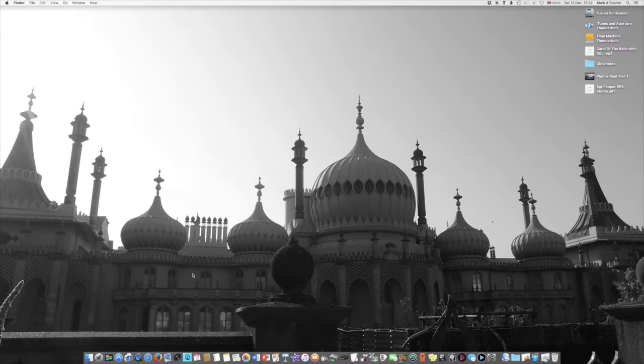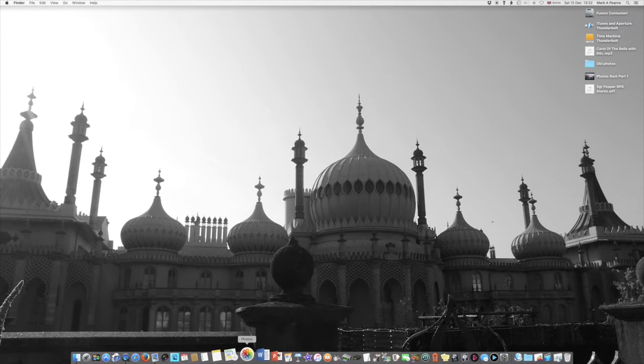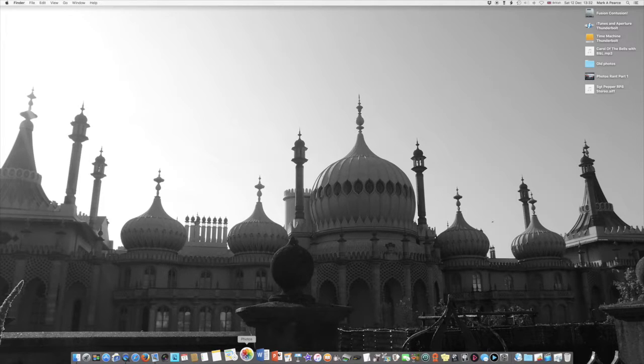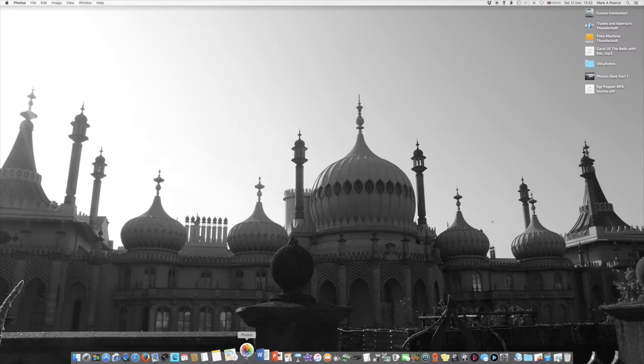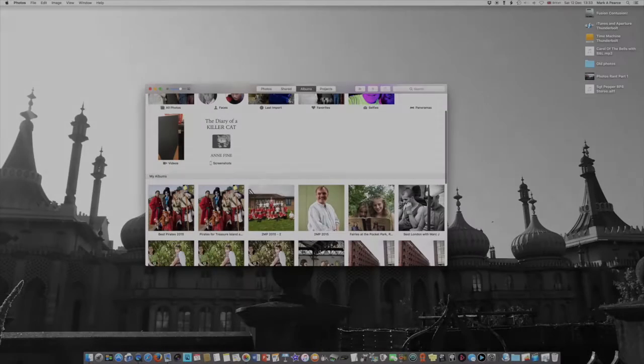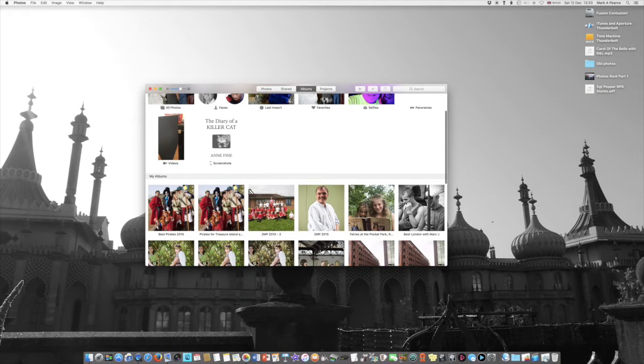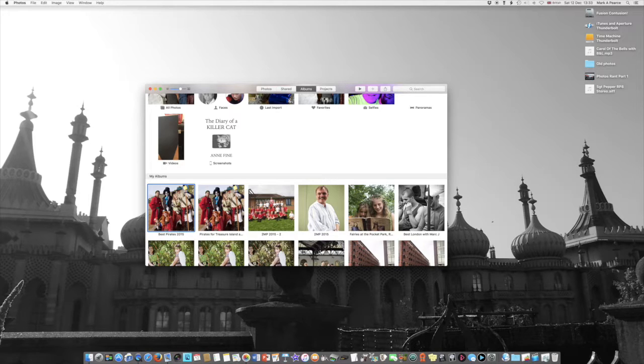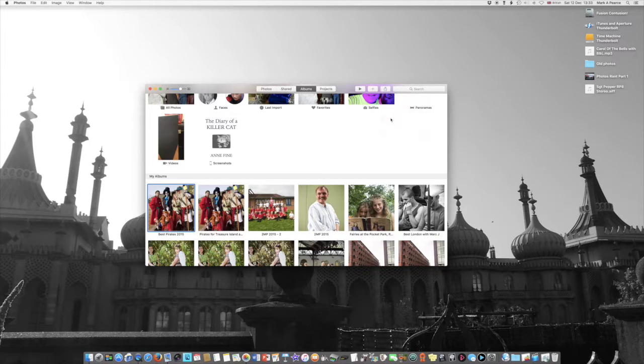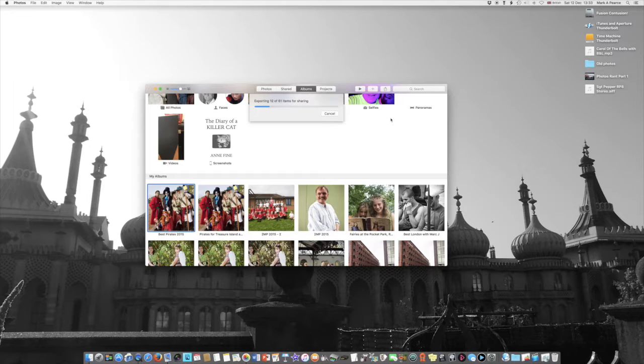But let's have a little look at Photos itself and see if any of the issues that I've had with it in the past have been sorted out. I'm going to try and upload an album of photos to Flickr. So here we go, let's take these pirate photos that I took of people dressed up as pirates. There's share, there's the little button there, and let's go to Flickr and see if it will share them. If it does share them, I will be very pleased.